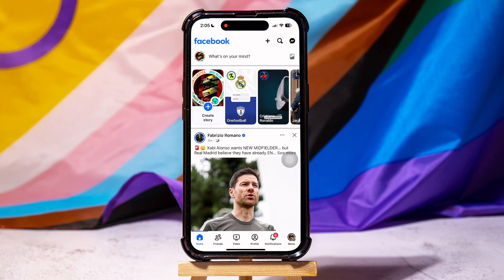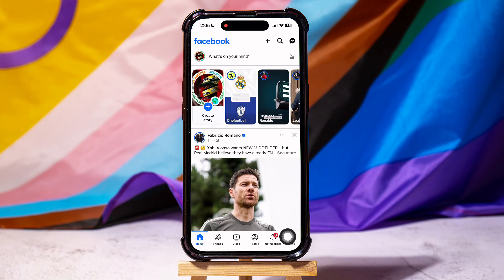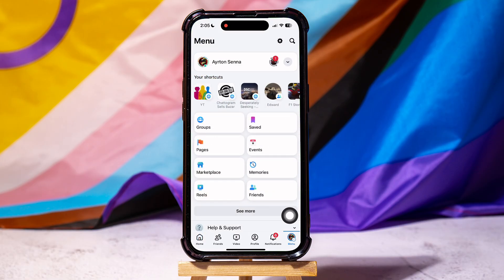Here, you can view posts and stories of your friends or pages that you follow on Facebook. On this page, go to the bottom right corner and tap on Menu.